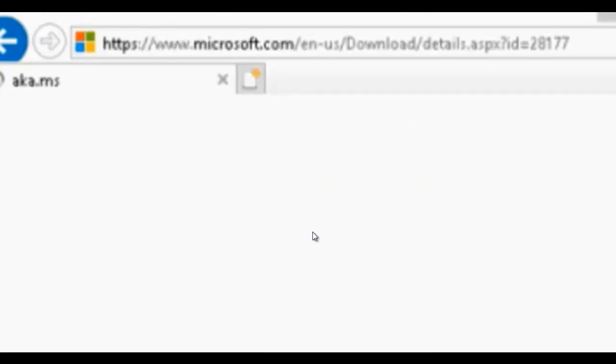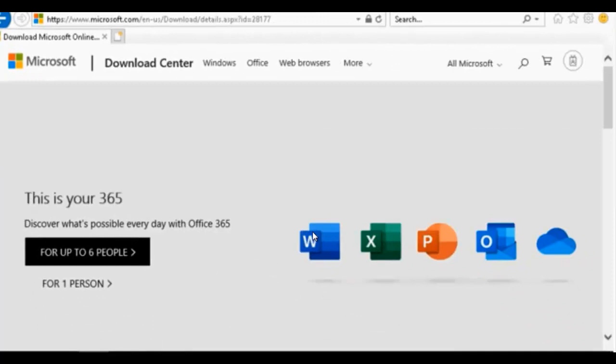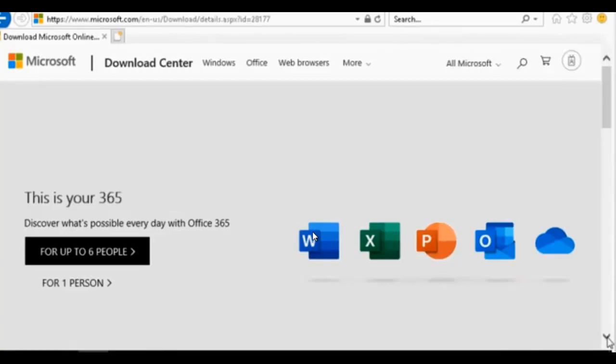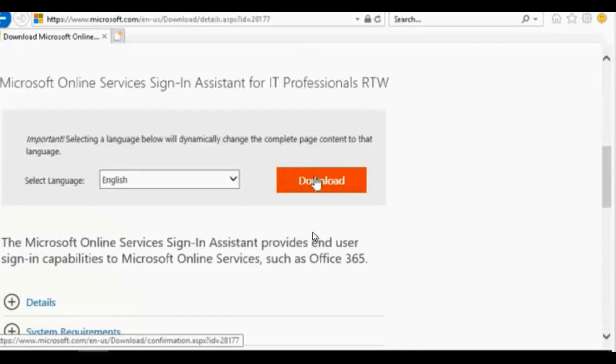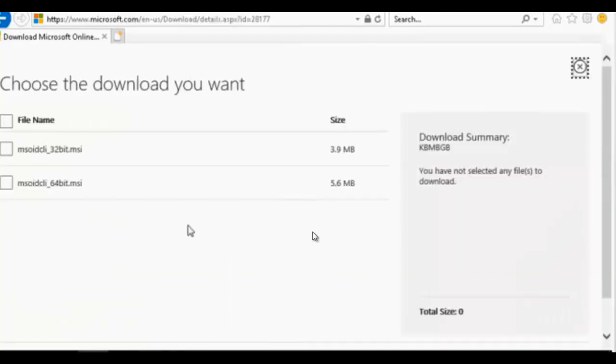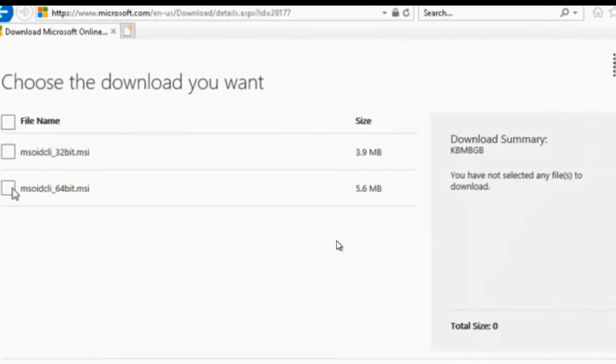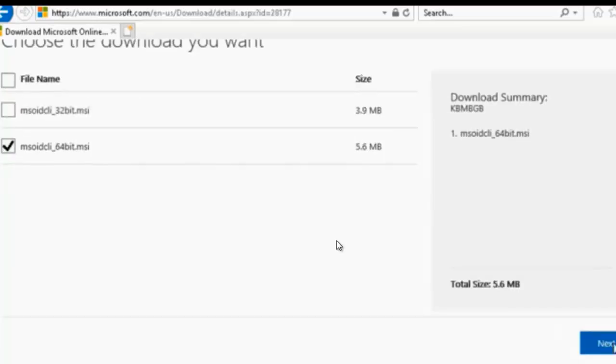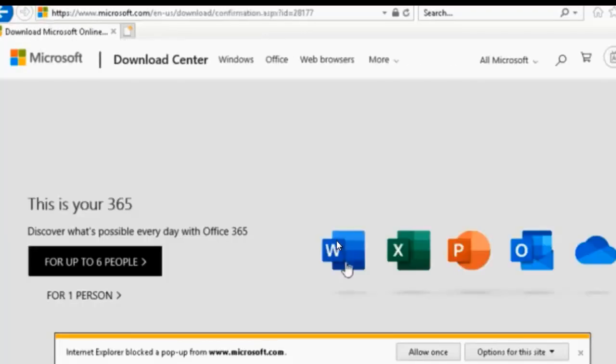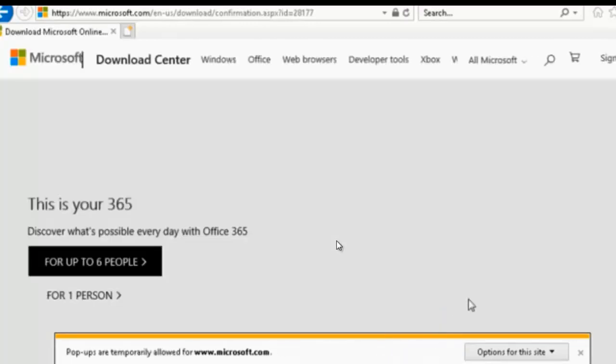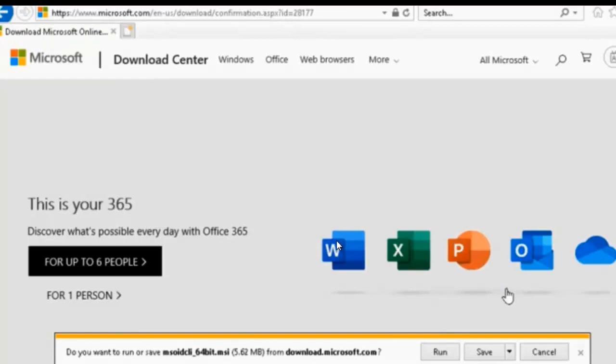So we're going to the download site to download Azure Active Directory PowerShell module. We're going to click on the download button and select the second option for the 64-bit installation. We're installing on Server 2016. We're going to click next to continue and allow once for this pop-up. And we're going to run the installation.